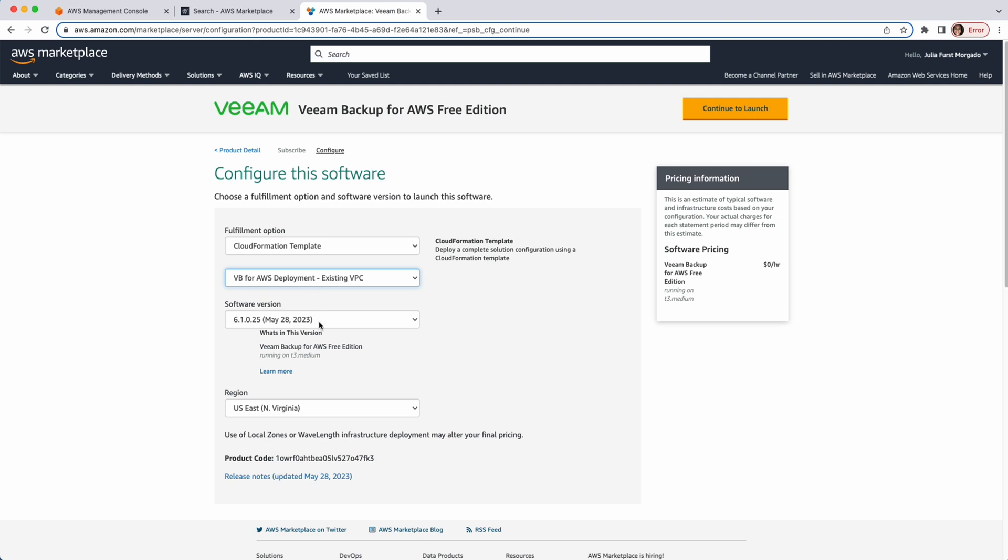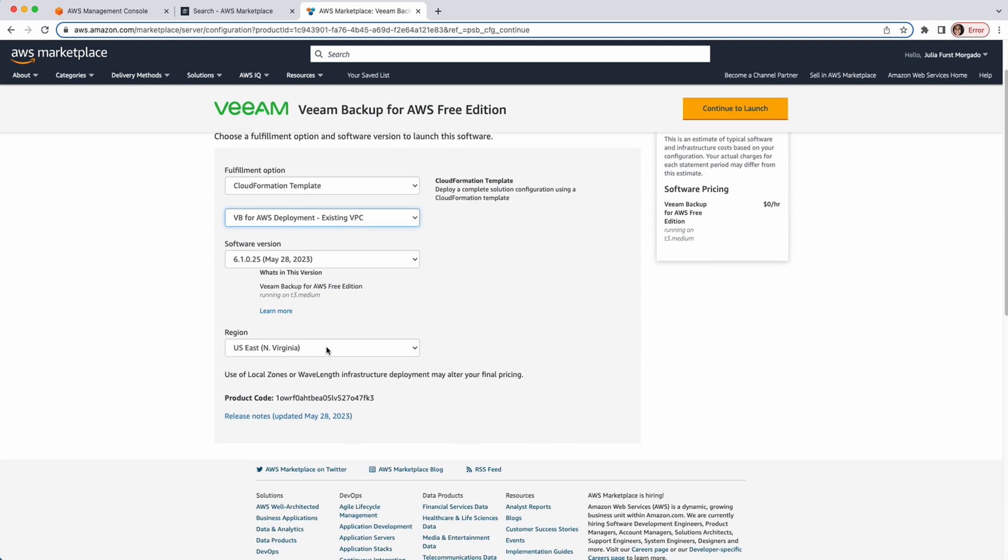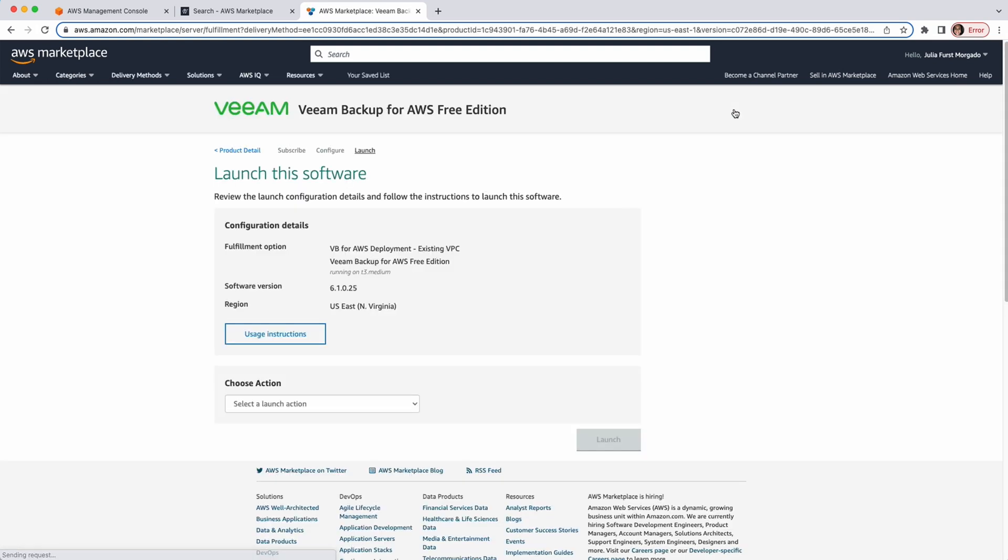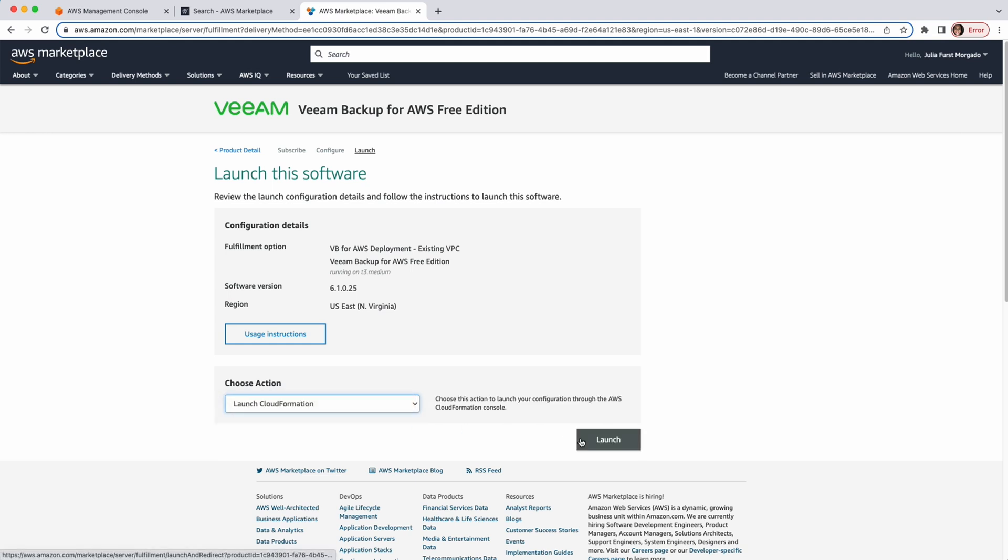Also, we can choose the software version, this is the latest, and choose the region where we want to deploy the appliance. I'm going to pick US East North Virginia. Then, we'll click Continue to Launch. Here, we'll pick again Launch CloudFormation and click Launch.